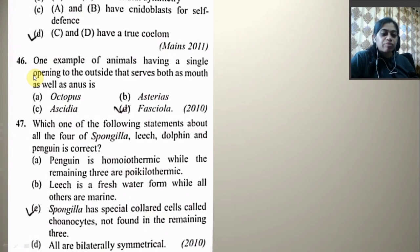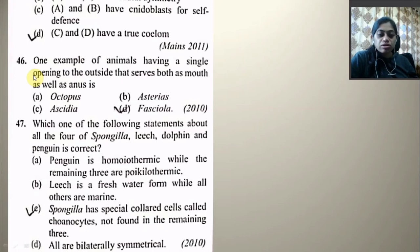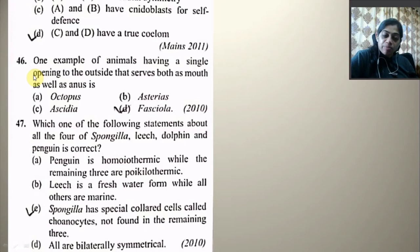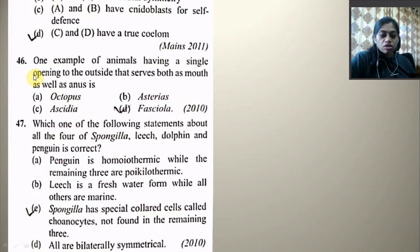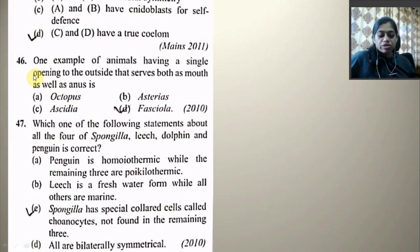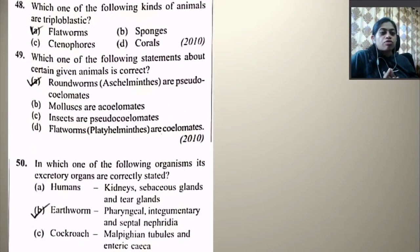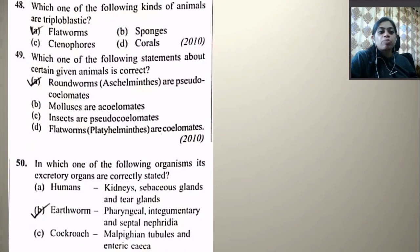Which one of the following statements about all four of Spongilla, leech, dolphin, and penguin is correct? Penguins are homeothermic while the remaining three are poikilothermic — wrong. Leech is a freshwater form while all others are marine — wrong. Spongilla has special collar cells called choanocytes not found in the remaining three — yes, this is right. All are bilaterally symmetrical — wrong.